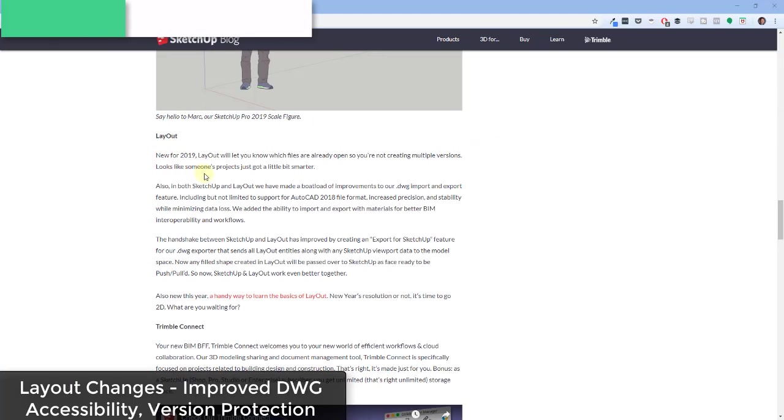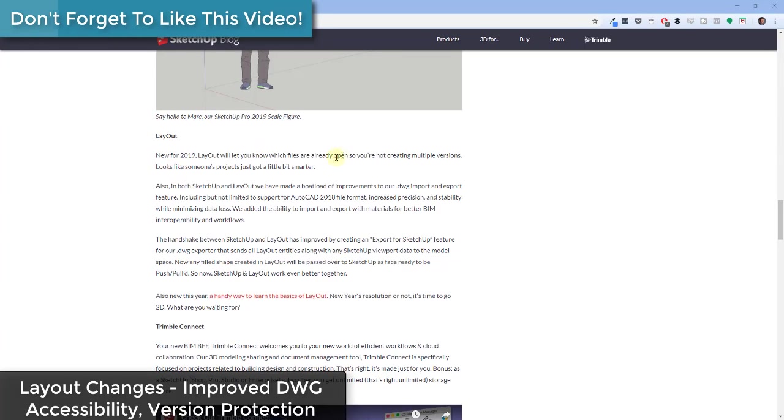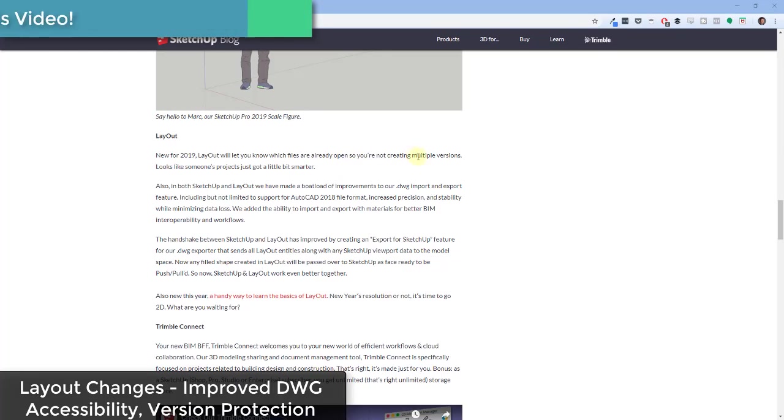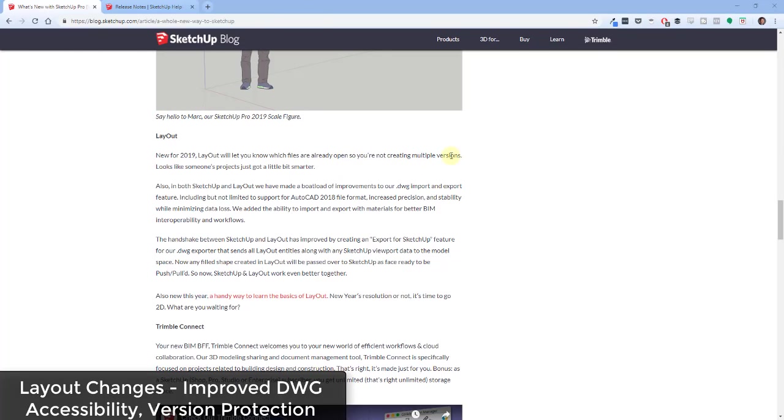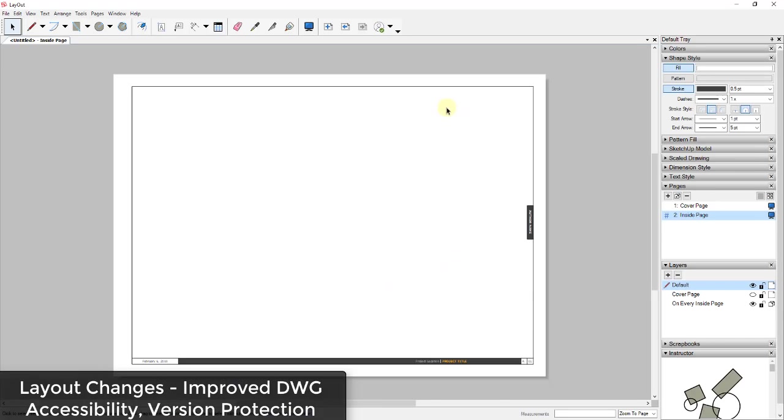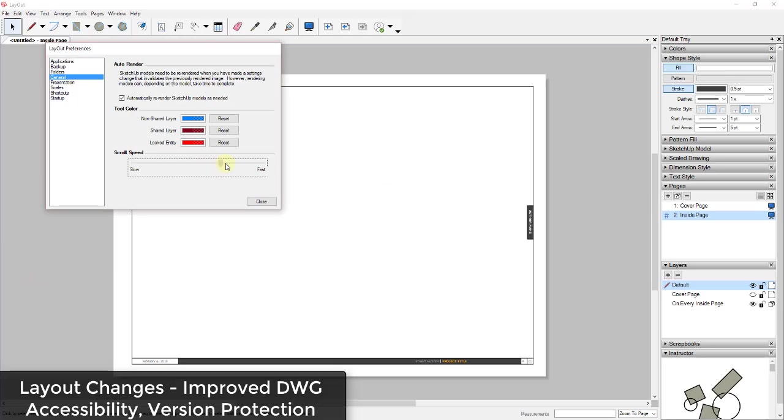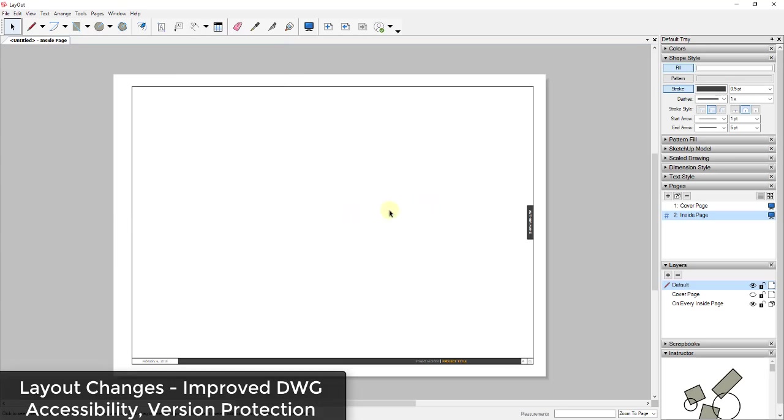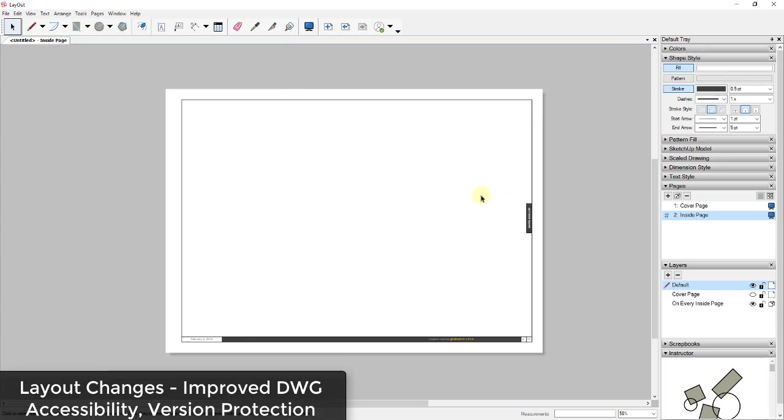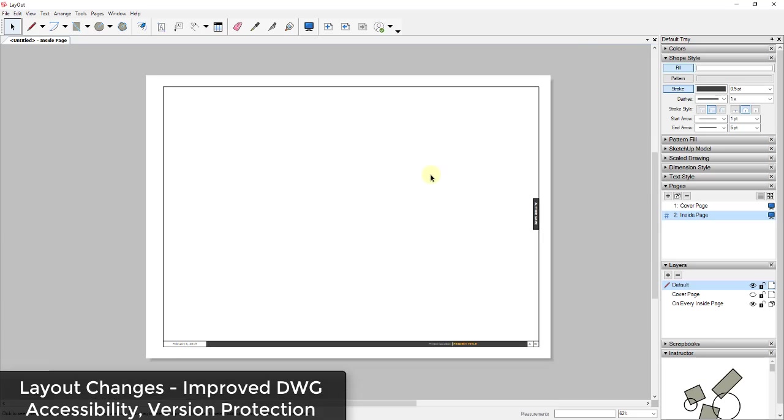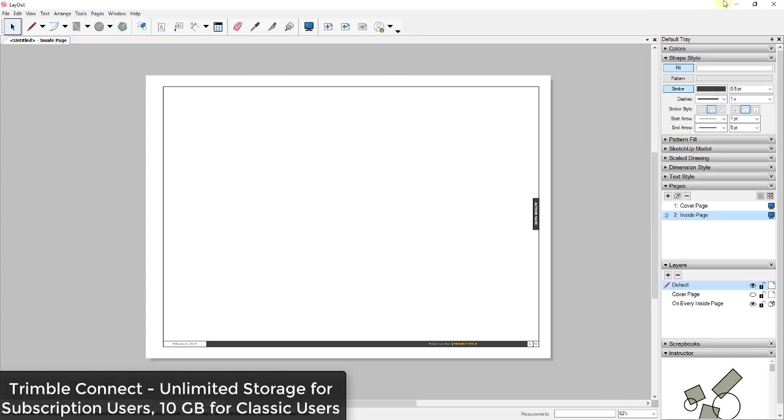There have also been some changes to the way that Layout works. Specifically, things like not letting you accidentally create multiple versions of a file, as well as a lot of improvements to the DWG import and export. From an actual usage standpoint, the only big change that I saw is the ability to come in here and you can adjust the scroll speed inside of Layout so that you can adjust this to change how the interface works for you. So not a lot of earth-shattering changes to Layout or the way that's going to work.